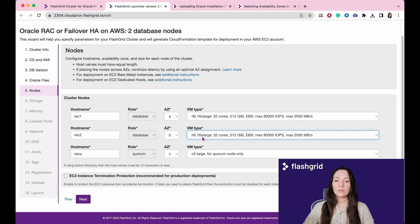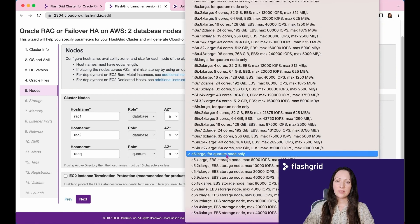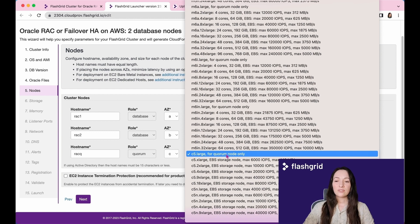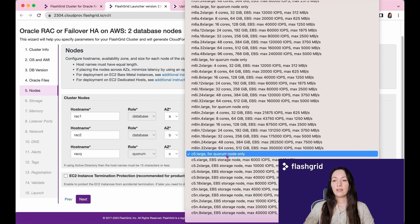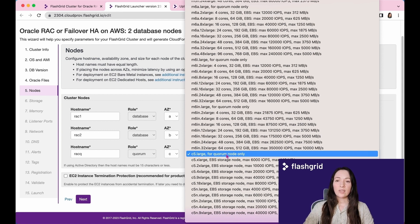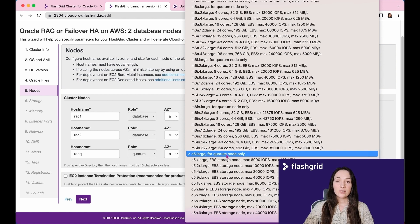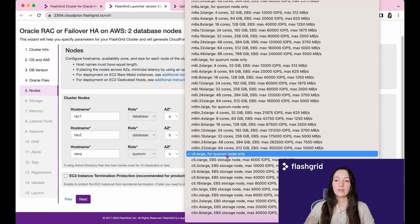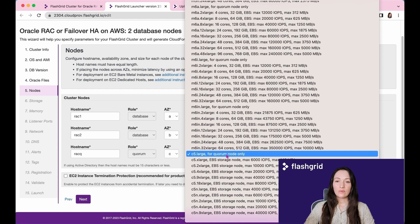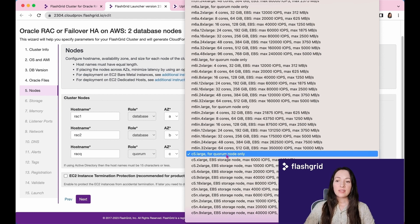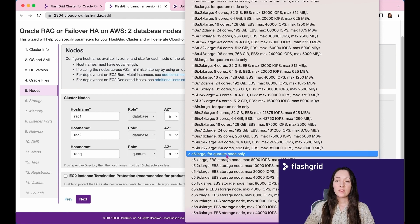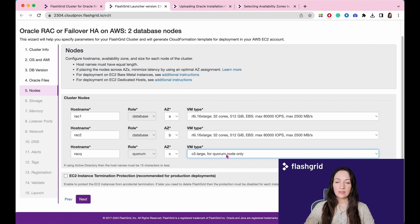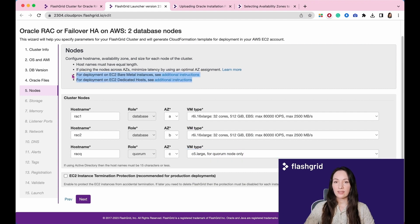However, the quorum node should be a smaller VM compared to the database nodes. Please select an appropriate smaller VM type for the quorum node. We have specific notation in the list indicating which types can be used exclusively for the quorum node. As we mentioned, the quorum node is a small VM that serves the purpose of hosting an additional voting file for the grid disk group, an additional copy of ASM disk group metadata for all disk groups. In two-node cluster setup, there is an additional small VM known as the quorum node. This means that the cluster consists of a total of three nodes. The cluster remains operational as long as at least two nodes out of three are online.